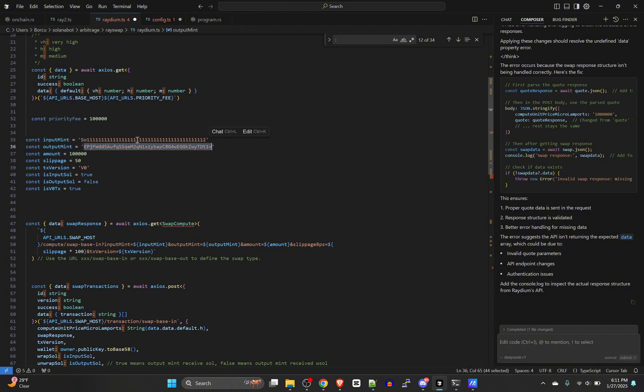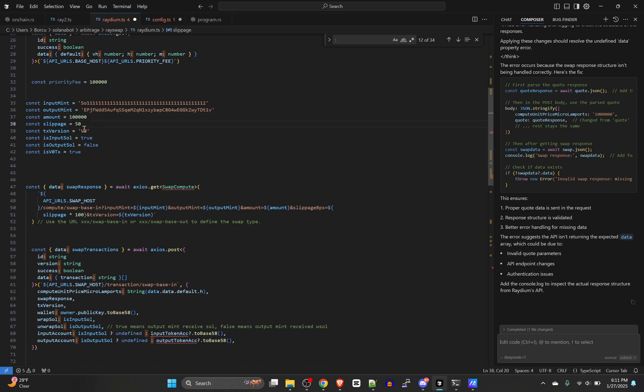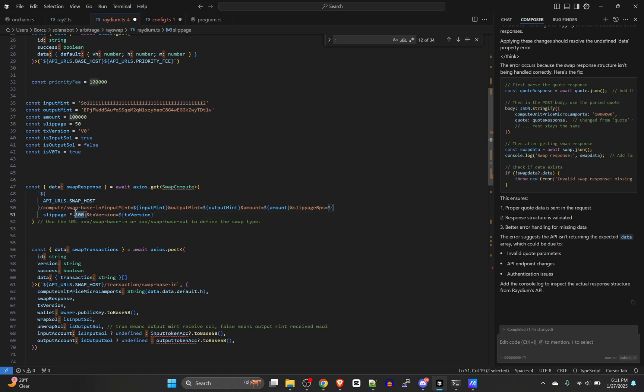We're going to go constant input mint, output mint, amount, slippage, tx version, inputs, is input sol, is output sol, and is v0 tx. Obviously this one is your input mint, so whatever coin you're swapping from and whatever coin you're swapping to. Then amount is how much you're swapping in lamports. Remember there's 1 billion lamports in one Solana. Then slippage—this is set up to do it in percent, so if you wanted to say like 1 percent, or you can just define it in bps which is what I do.